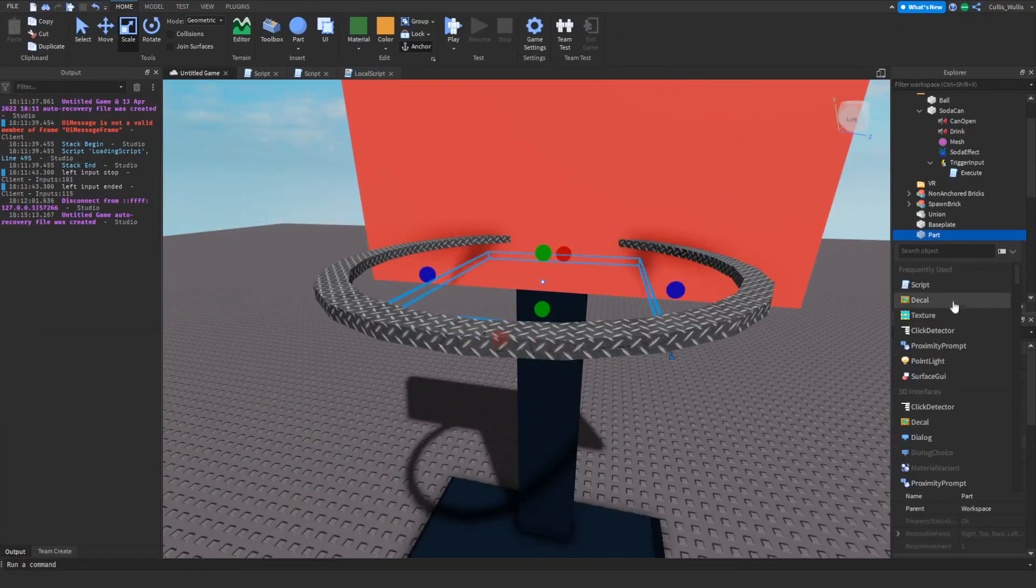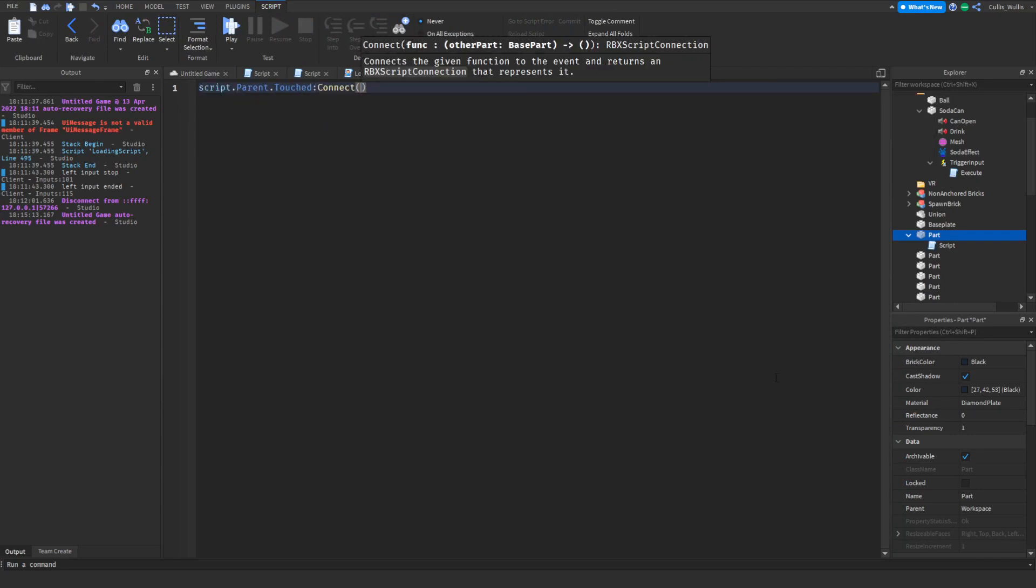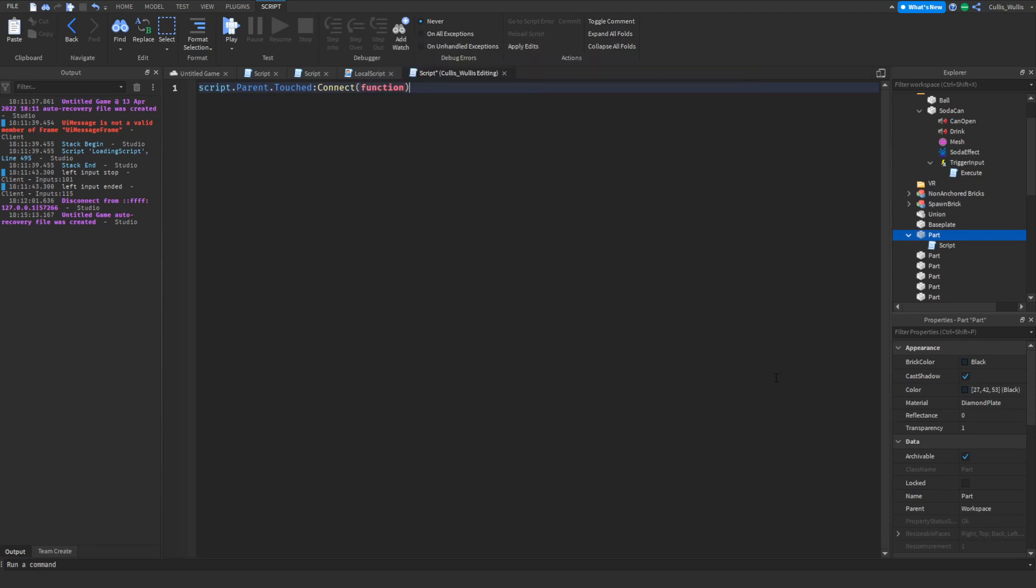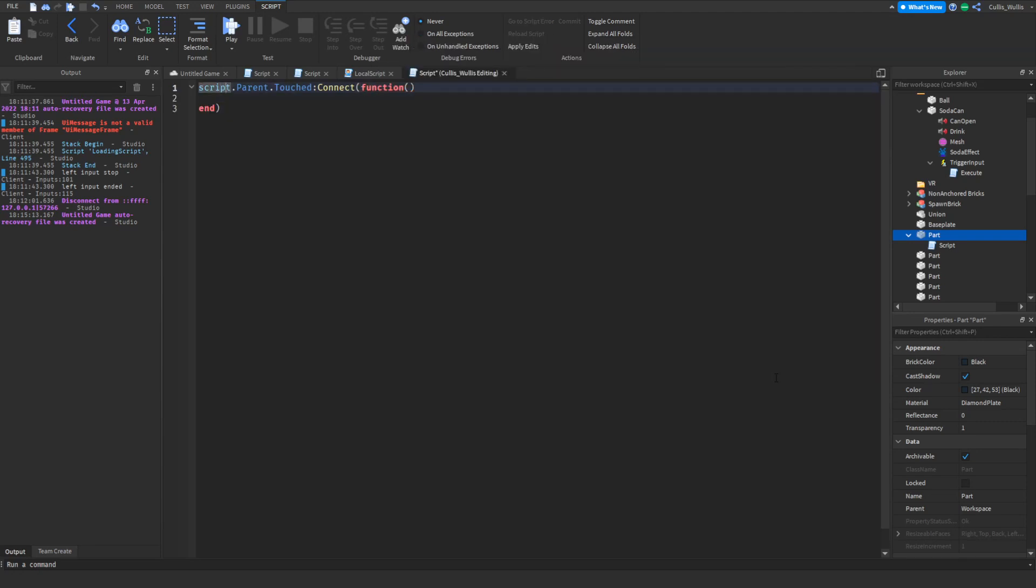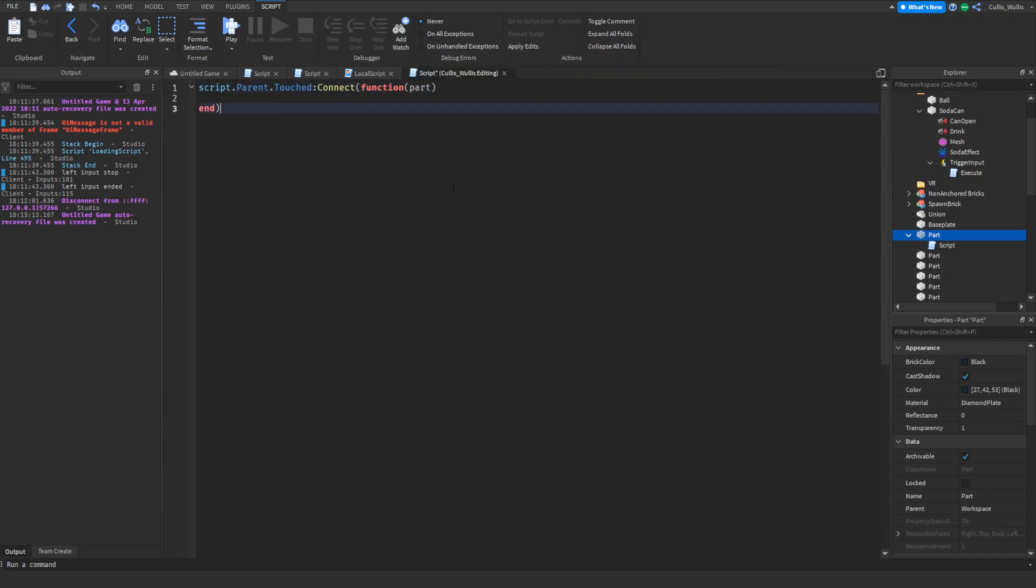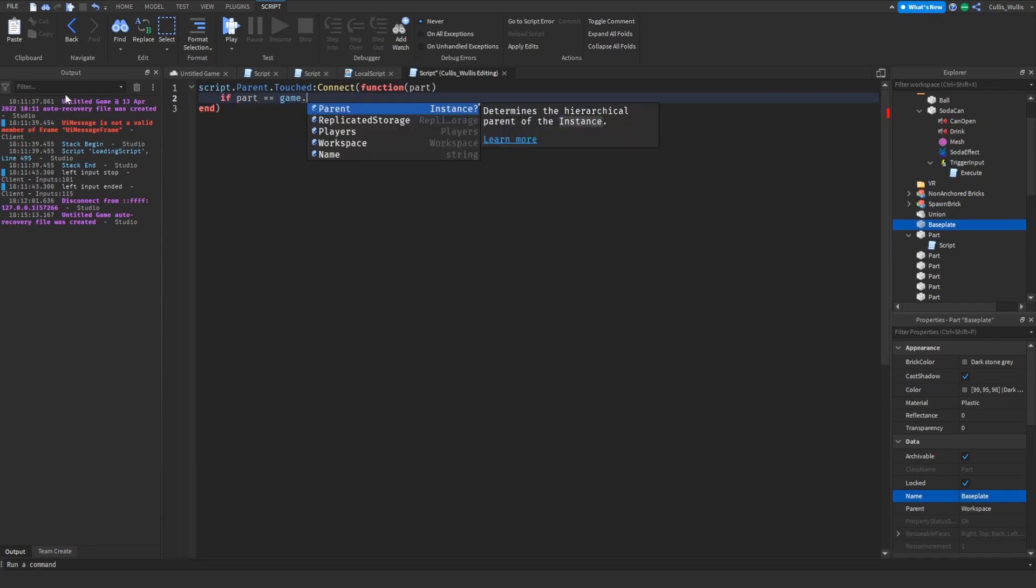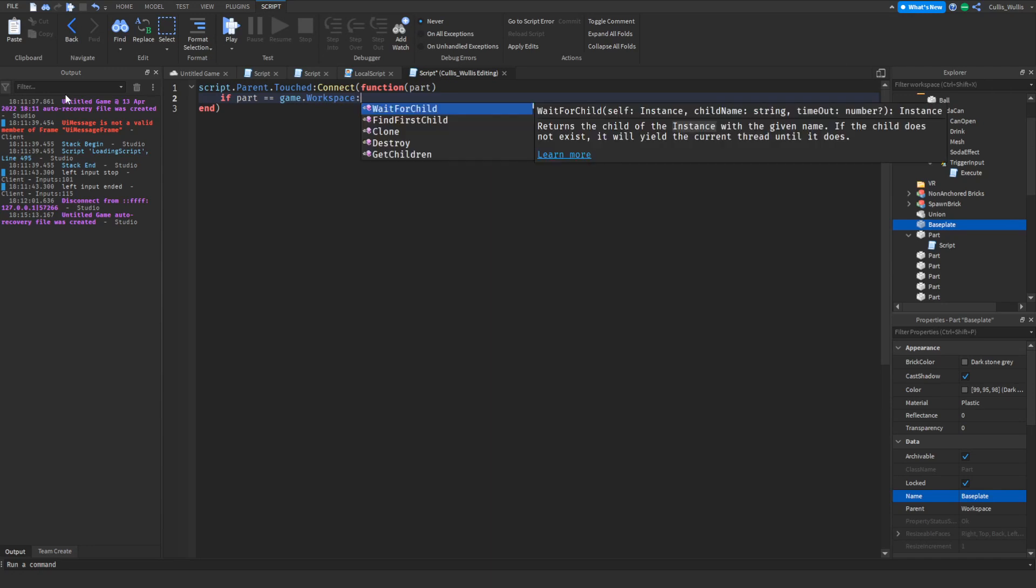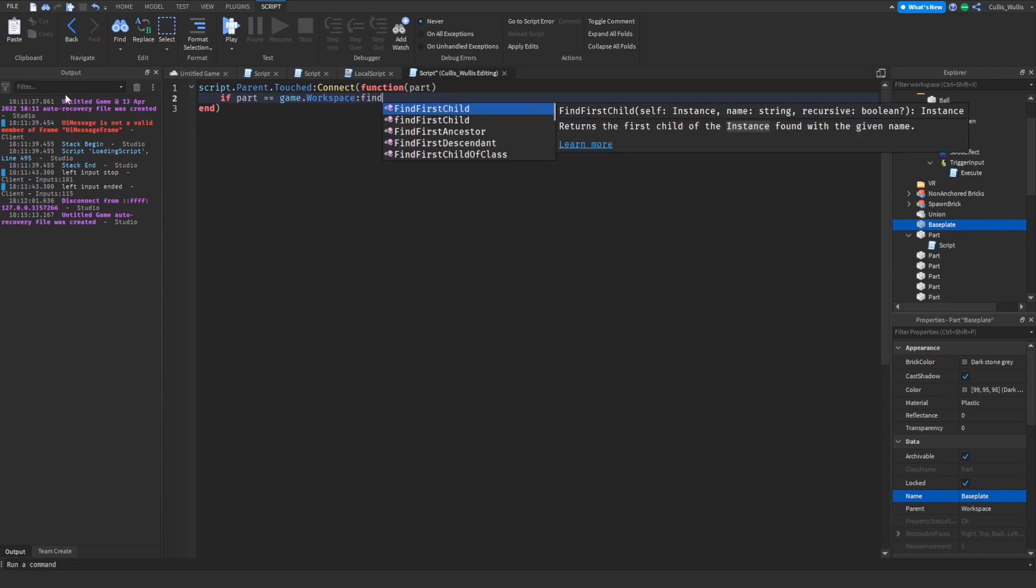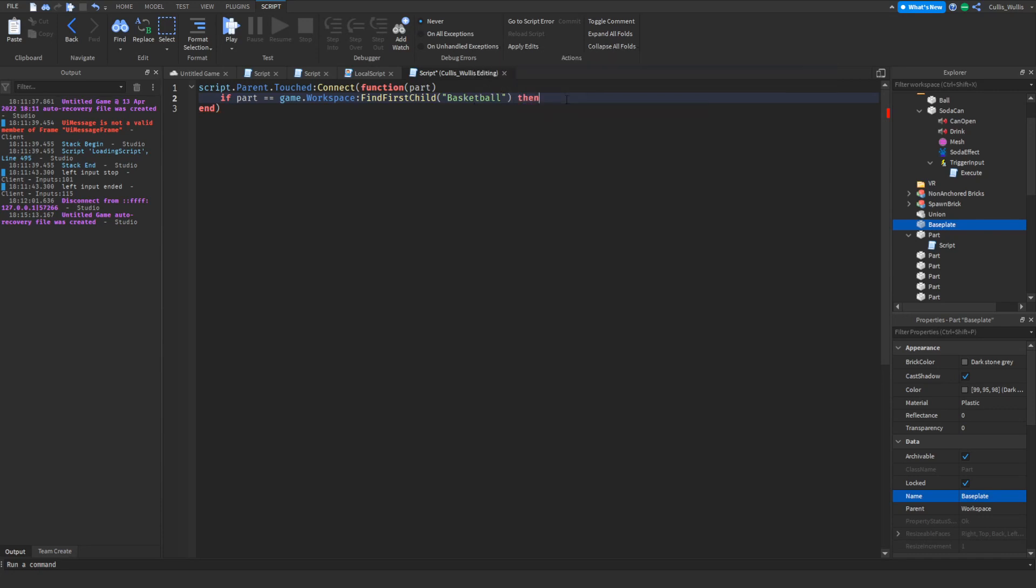The script is gonna say script dot touched connect to function, then there. Now we're gonna put part. What this does is we're gonna do if part equals equals game dot workspace first child basketball, or whatever you named it. Make sure it's that. Now it's gonna check if it is that, and if it is, we're gonna go ahead and do something cool.